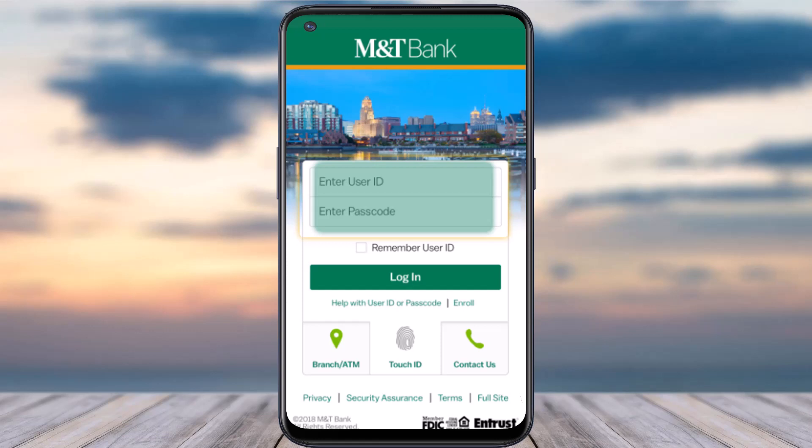How to temporarily lock or unlock your M&T Bank's credit or debit card. Hey everyone, welcome back to another tutorial video. In today's video, I'll show you how you can either lock or unlock your M&T Bank's card.